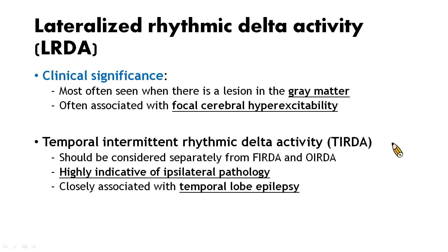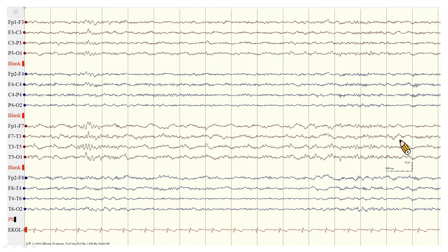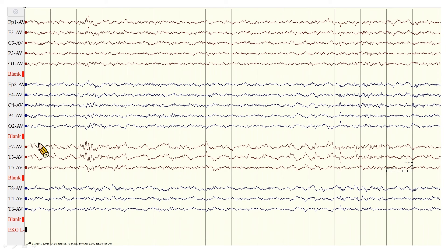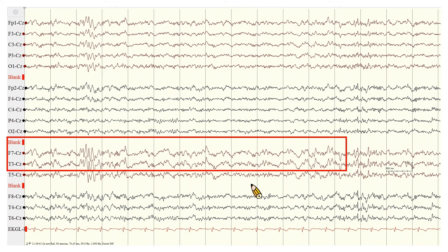Then we talk about lateralized rhythmic delta activity, or LRDA. It is most often seen when there is a lesion in the gray matter and is often associated with focal cerebral hyperexcitability. The most classic example is temporal intermittent rhythmic delta activity (TIRDA), which should be considered separately from FIRDA and ERDA. It highly indicates epileptiform pathology and is closely associated with temporal lobe epilepsy. In this double banana montage EEG, we can see rhythmic delta activities over the left frontotemporal region, with phase cancellation at the F7-T3 channel. The rhythmic delta activity becomes more prominent after changing to average montage and CZ montage. This patient has temporal lobe epilepsy.